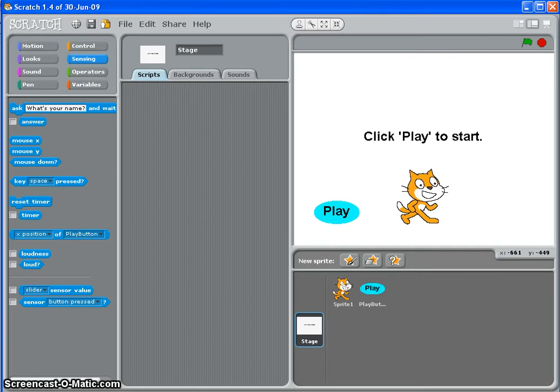Hi, it's Mr. Colley and in this Scratch tutorial we're looking at making a start screen, introduction screen for your game.